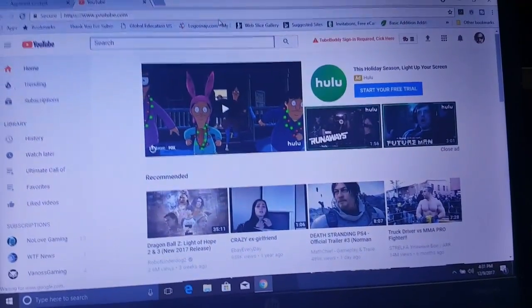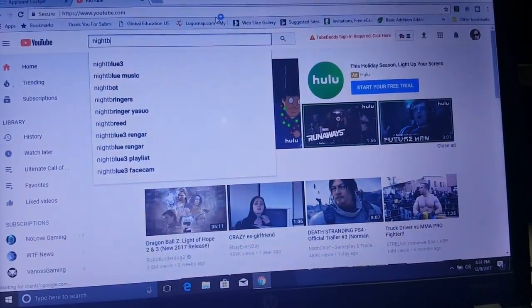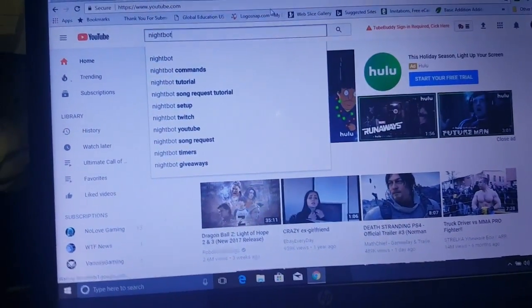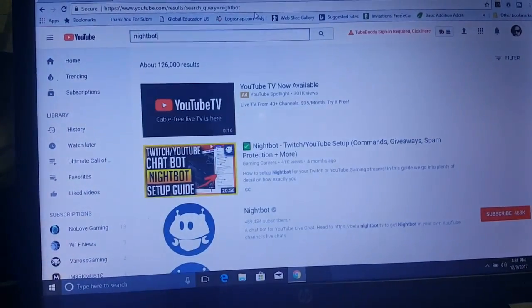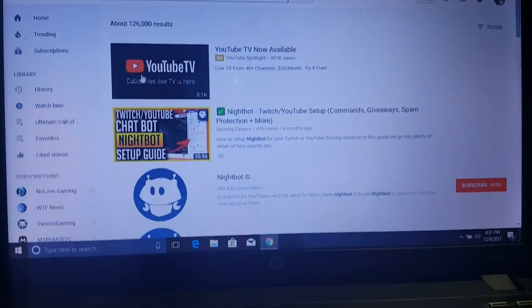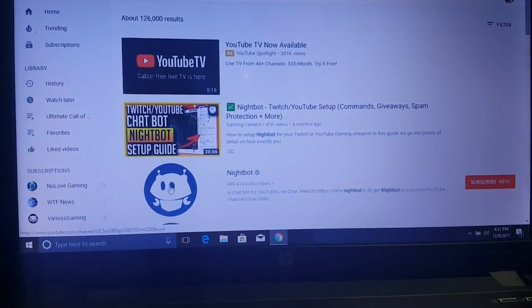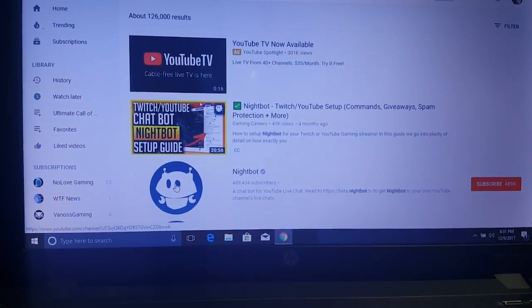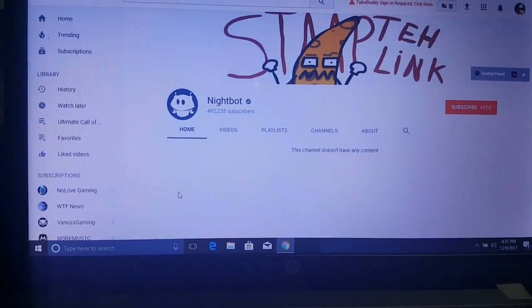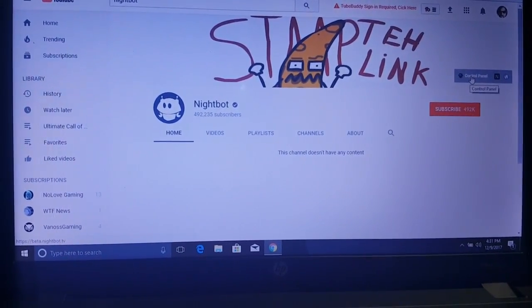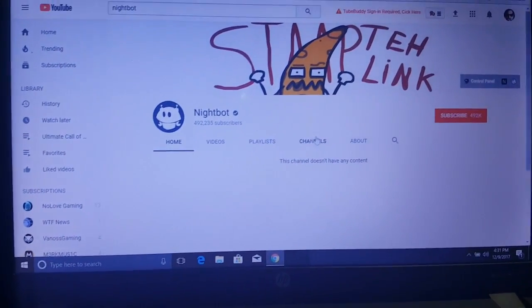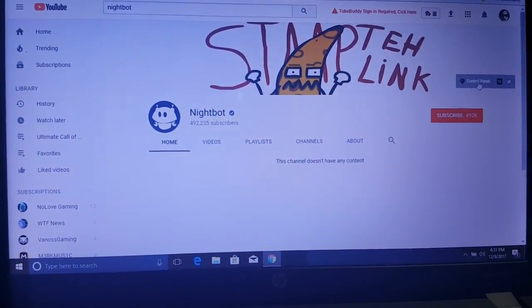You want to type in Nightbot in the search menu on YouTube. So all one word. Now it comes up third in my search, so you want to click on the Nightbot channel and from there you want to click on the control panel as you can see it right here in the top right corner.